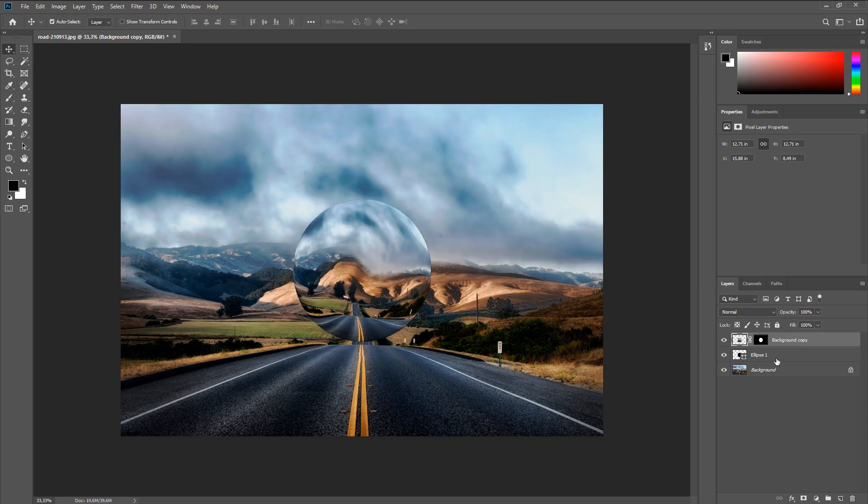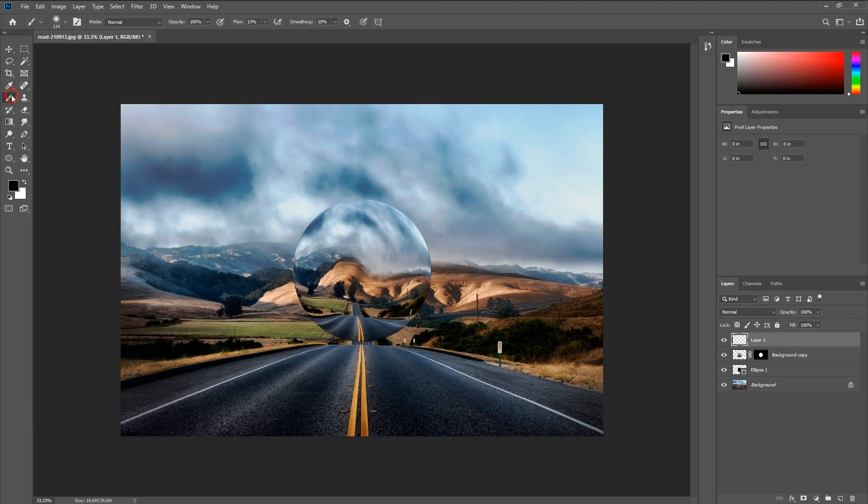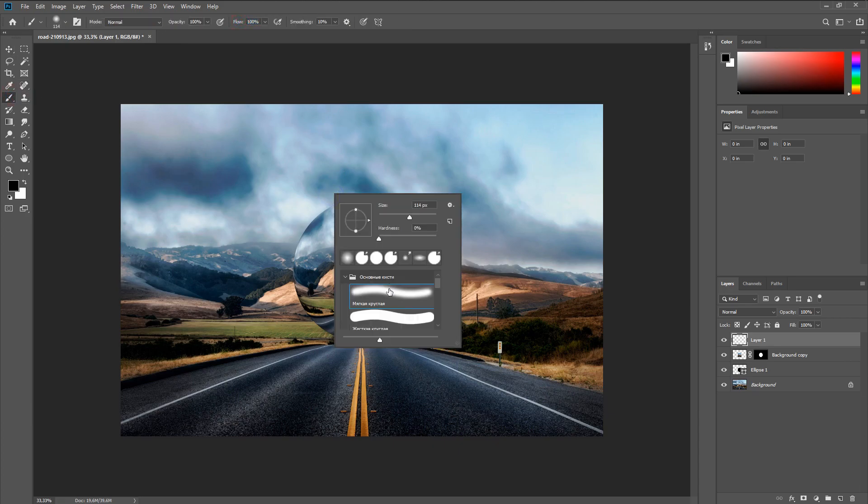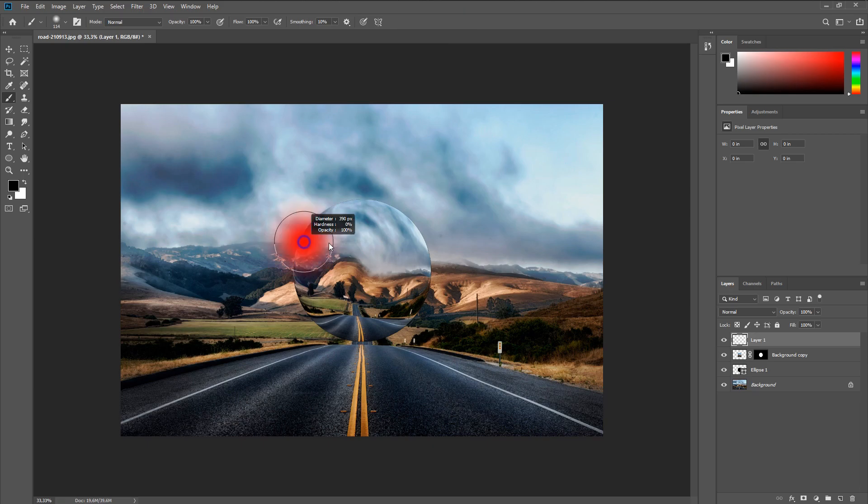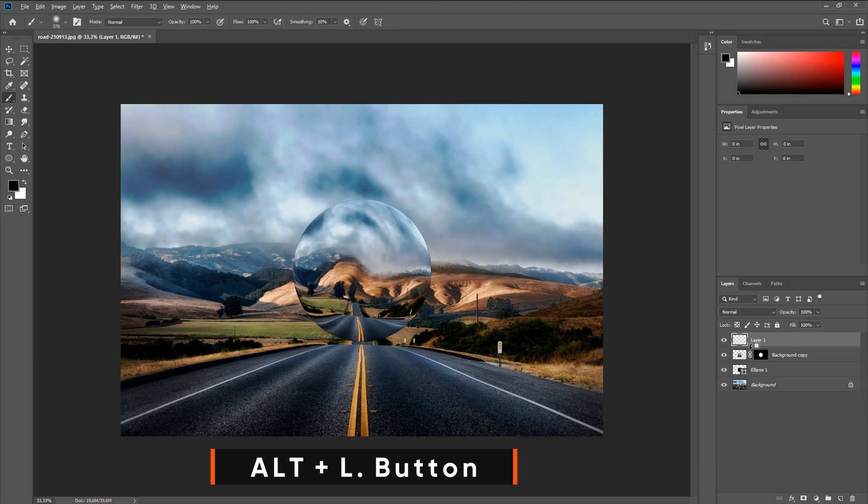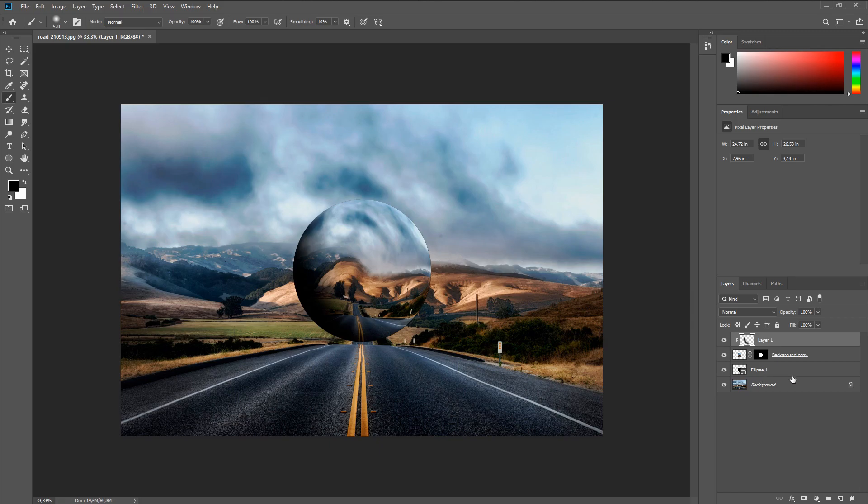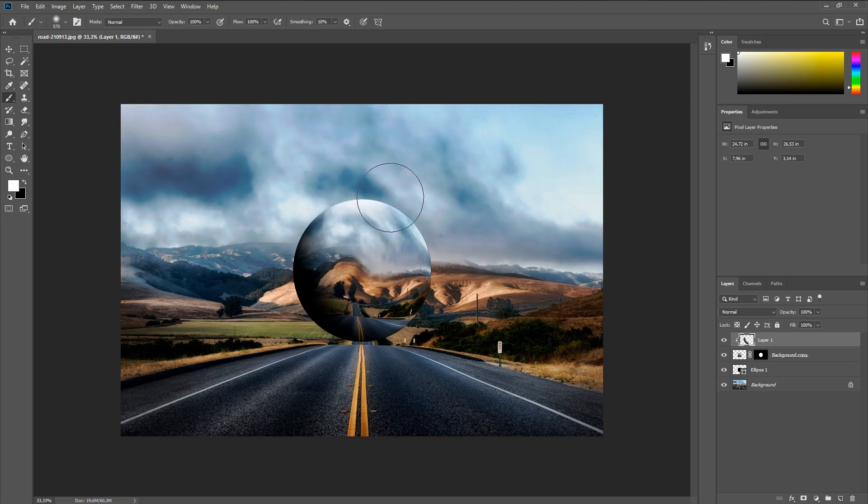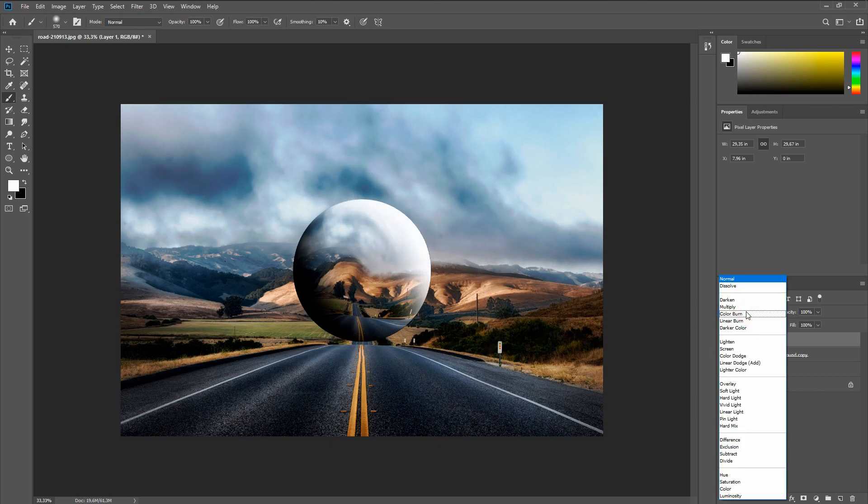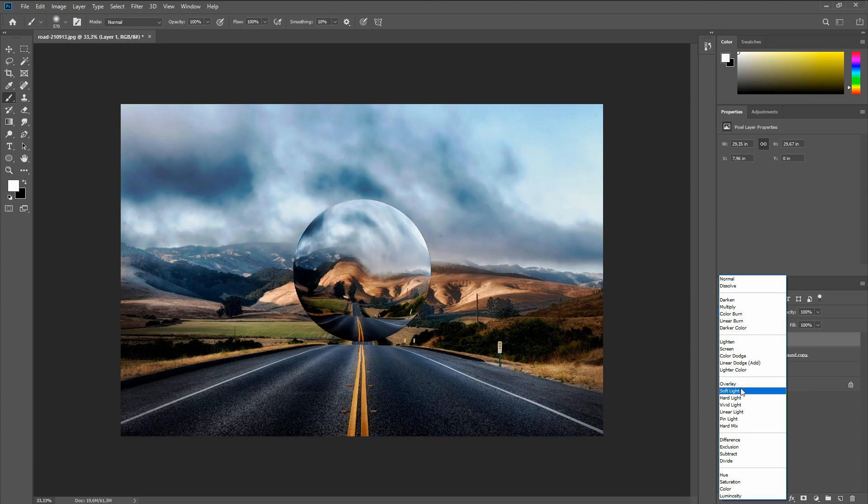Now you need to add volume. To do this, create a new layer and draw a dark and light strip with a soft brush as in the video. Then change the overlay mode to soft light.